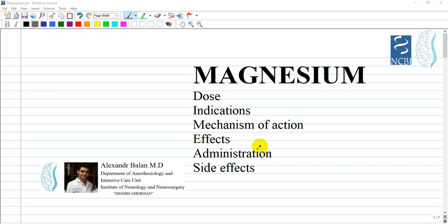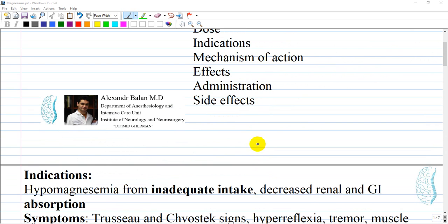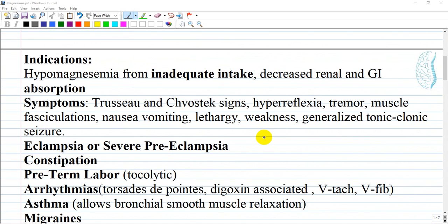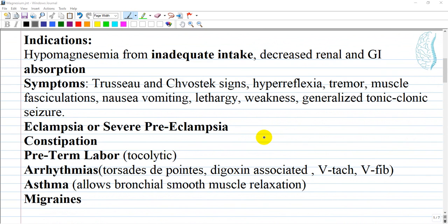One of the important elements in anesthesiology and intensive care unit is represented by magnesium. What are indications for magnesium? Different states, conditions, and symptoms which are related to hypomagnesemia are represented as indications for administration of magnesium.